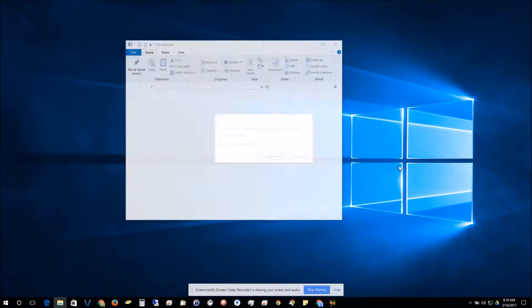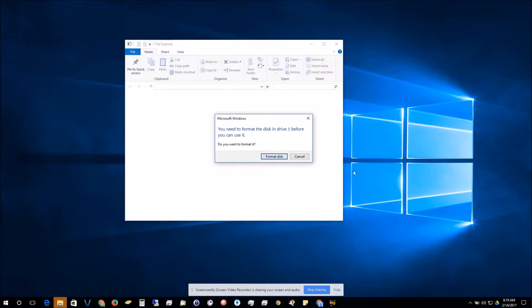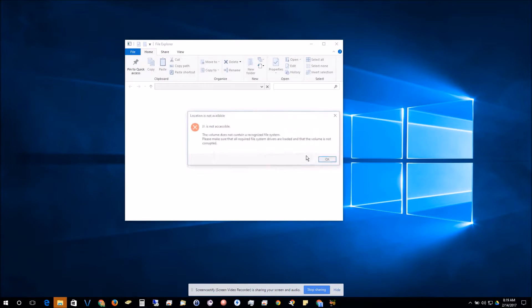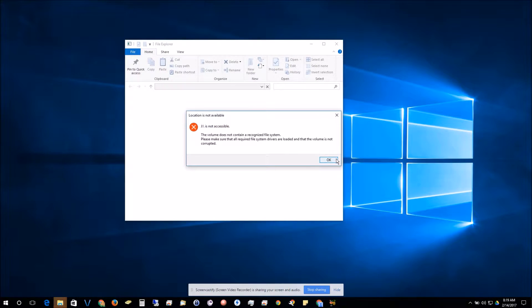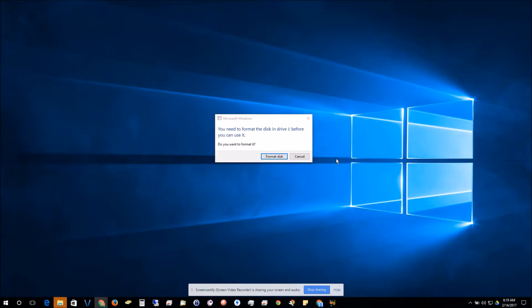If it's already been formatted before, you may get an error that you need to format this. We can just click cancel out of it. The Chromebook recovery utility is actually going to format the USB stick the way we want it.